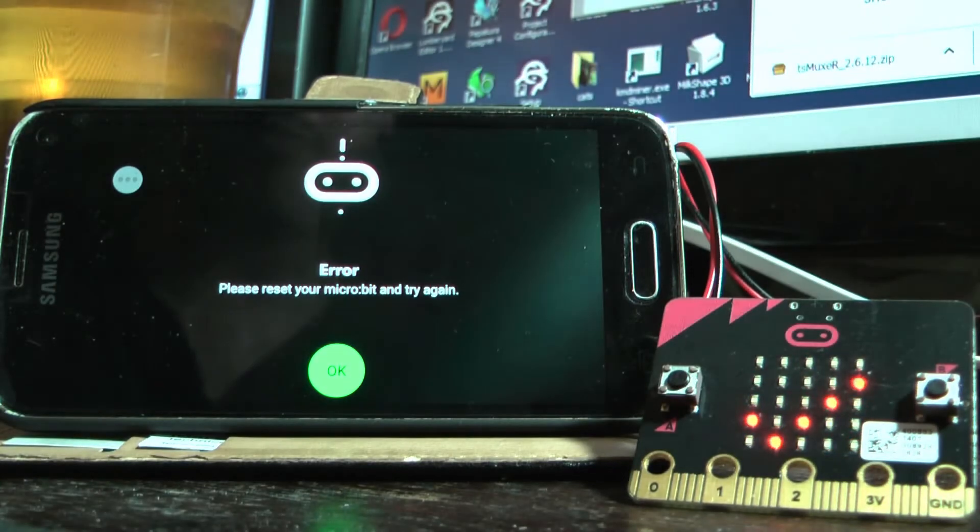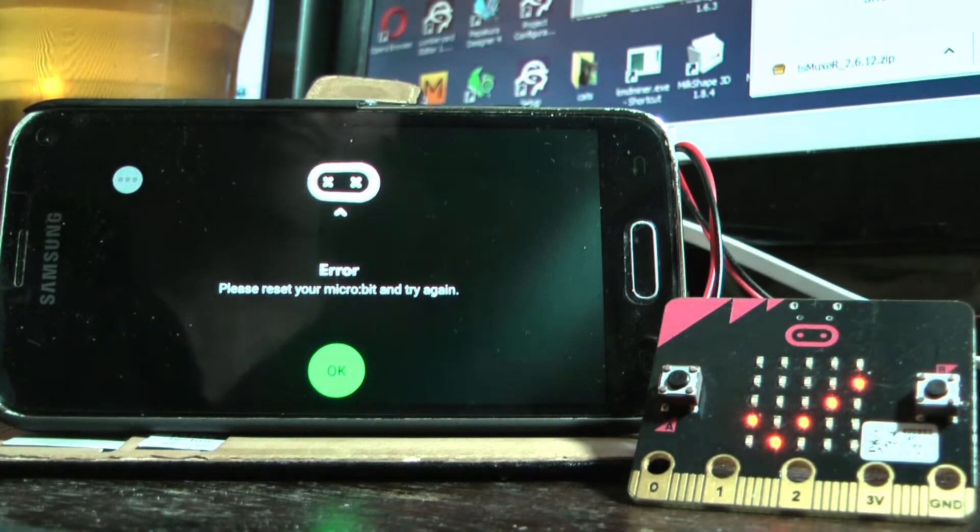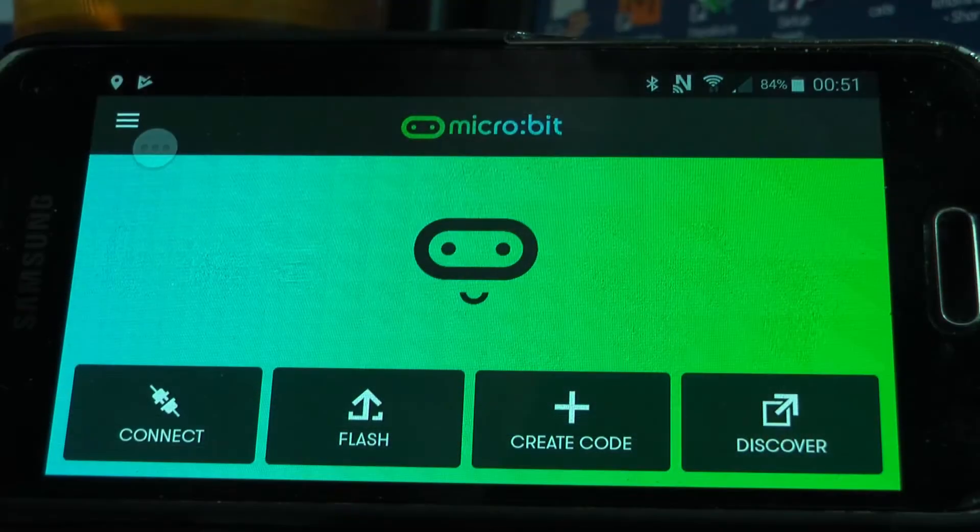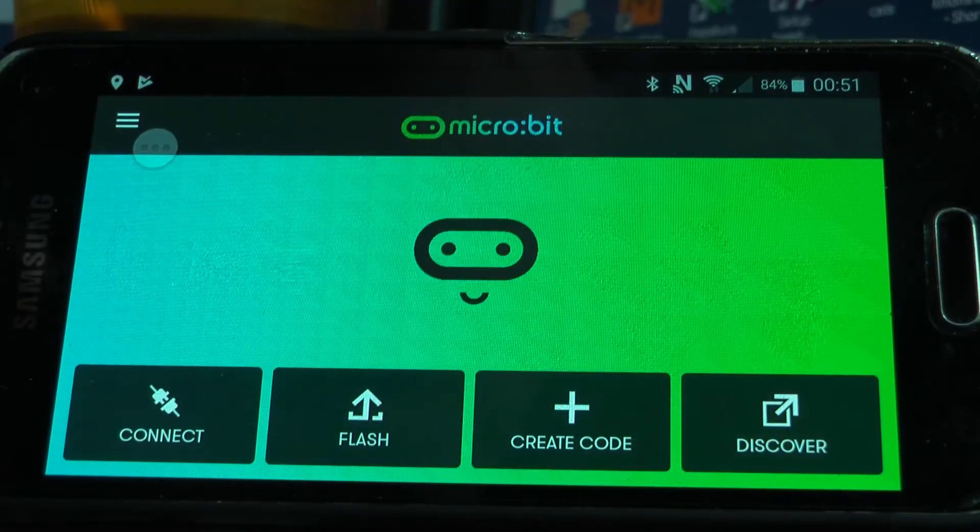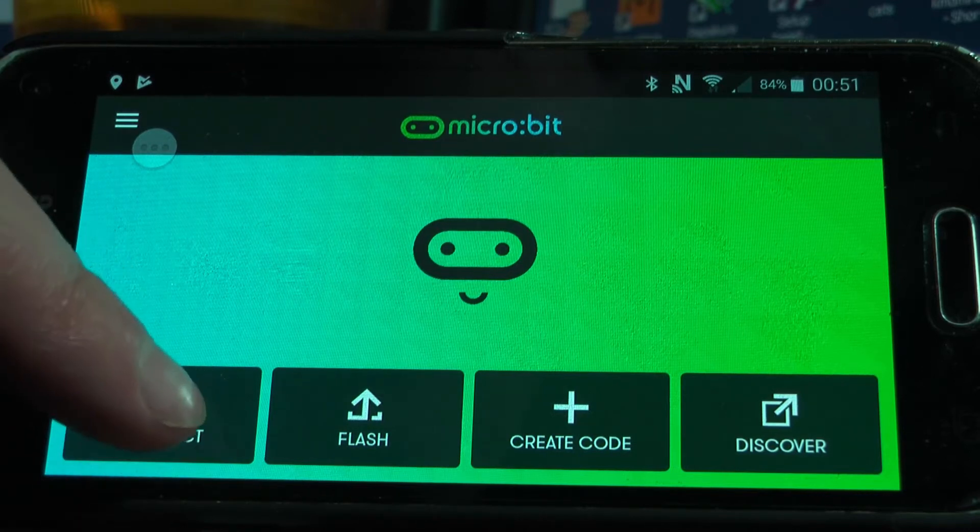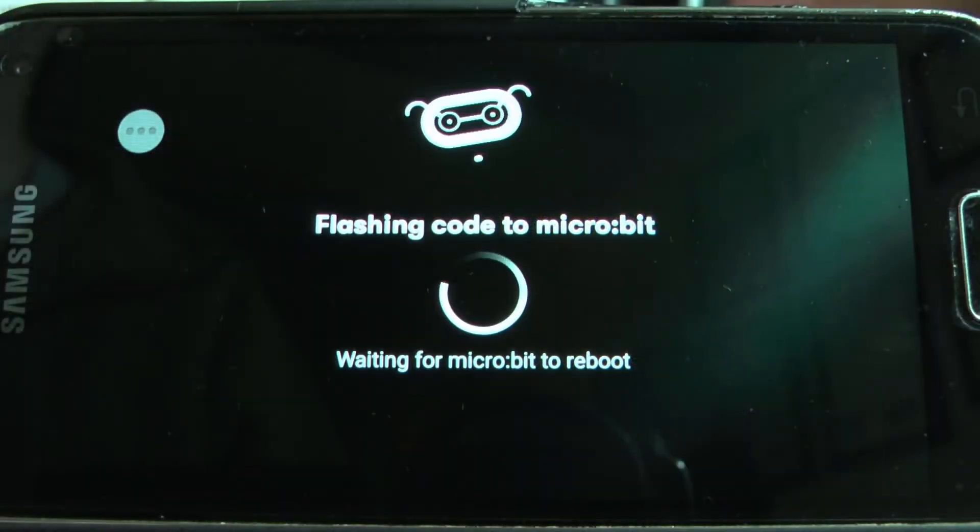Now I've been using the Samsung micro:bit app which seems to work fine except for this connection thing when you're flashing the programs to the micro:bit.